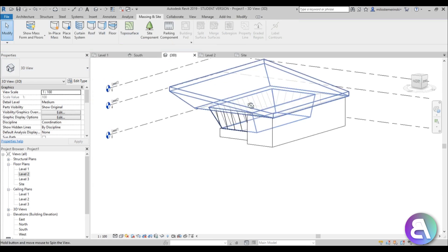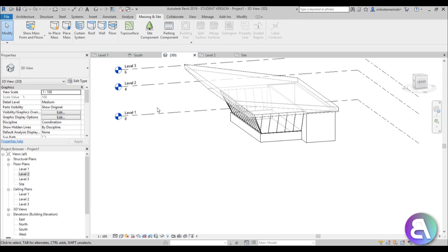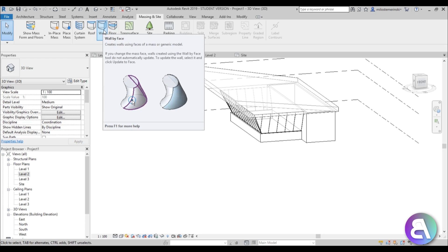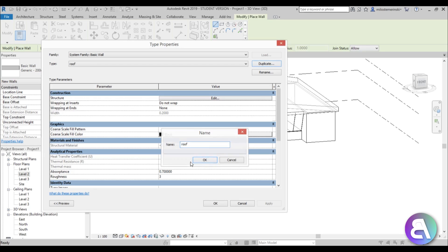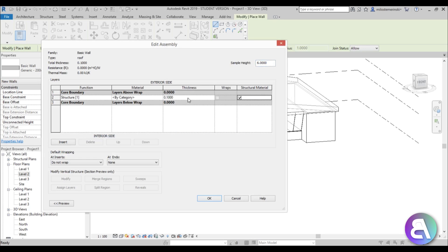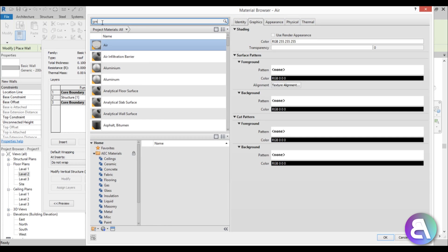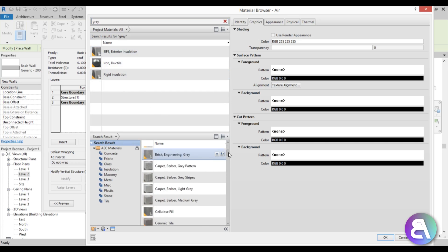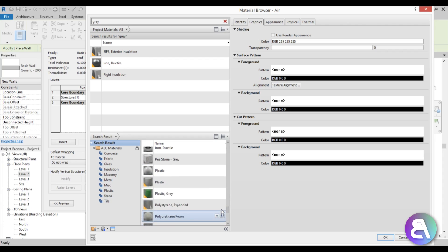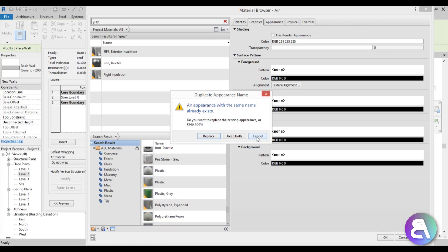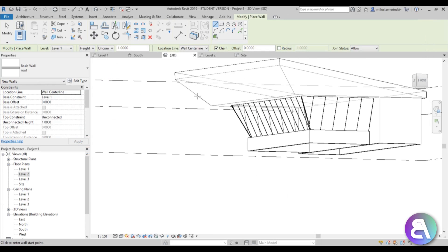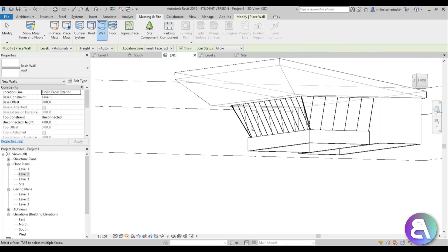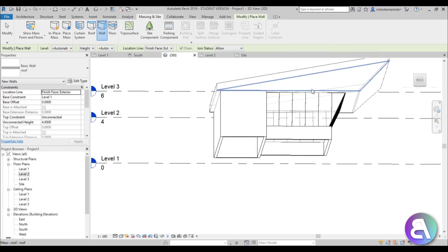Now we need something to cover all of this. I prefer using walls instead of roofs because when a roof is vertical it causes problems — walls are more flexible. Go to Architecture, Wall, Edit Type, Duplicate, create a new wall called 'Roof,' Edit Type, make it 0.1 meter (10 cm) thick, and assign a gray plastic material.